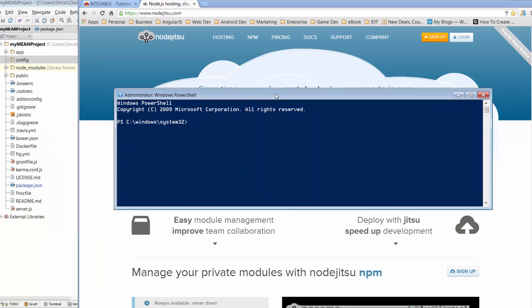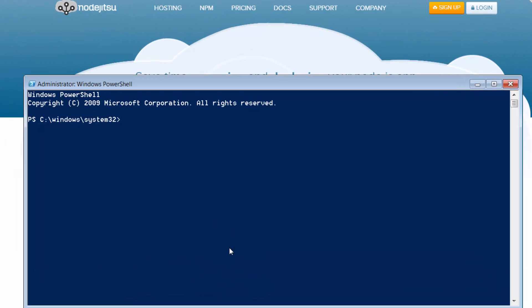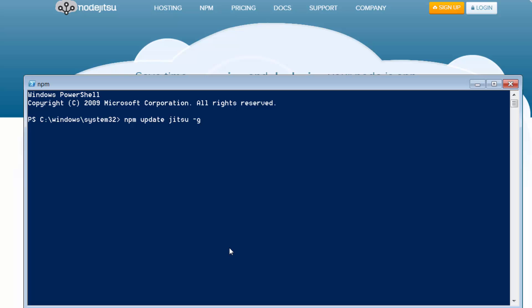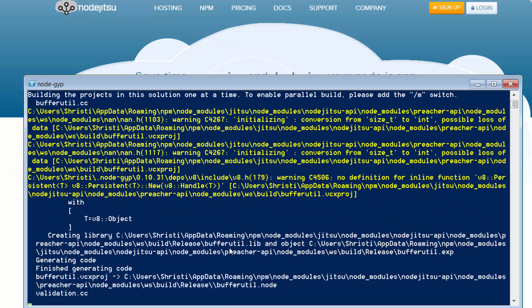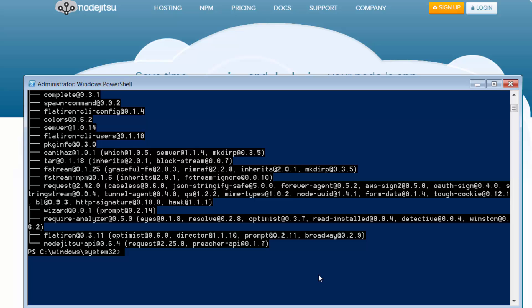So just got PowerShell over here and to kick off we just need to install NodeJitsu. So just go npm install jitsu which is the package that NodeJitsu use minus g. Now, I've already got Jitsu installed so I'm going to change it from install to update. So I'll just let that check to see if there's any more recent versions of the package. Okay, cool. So it looks like that's been installed for me.